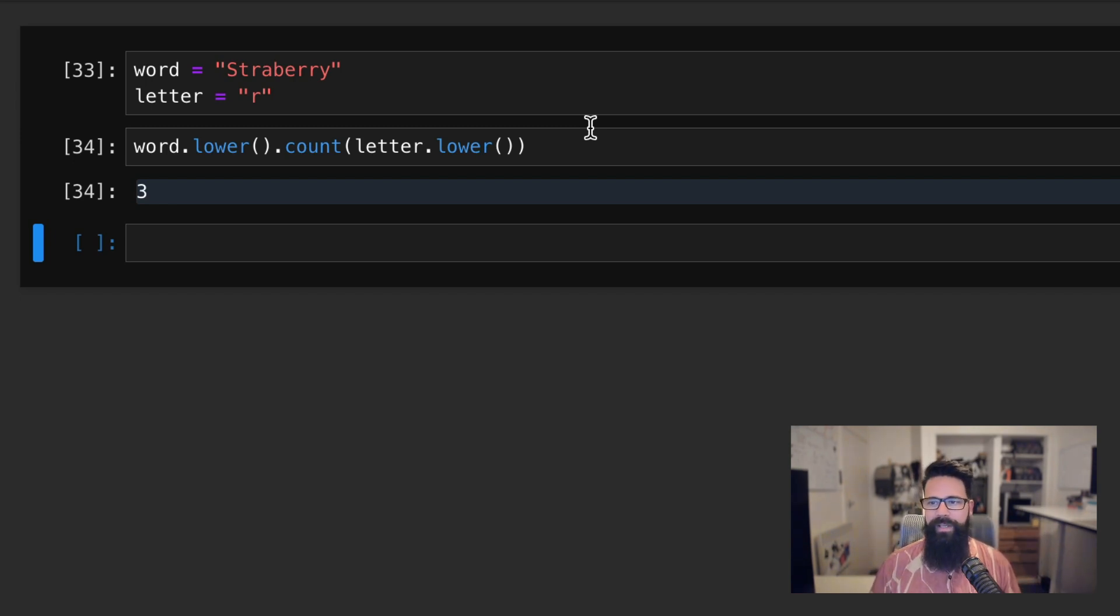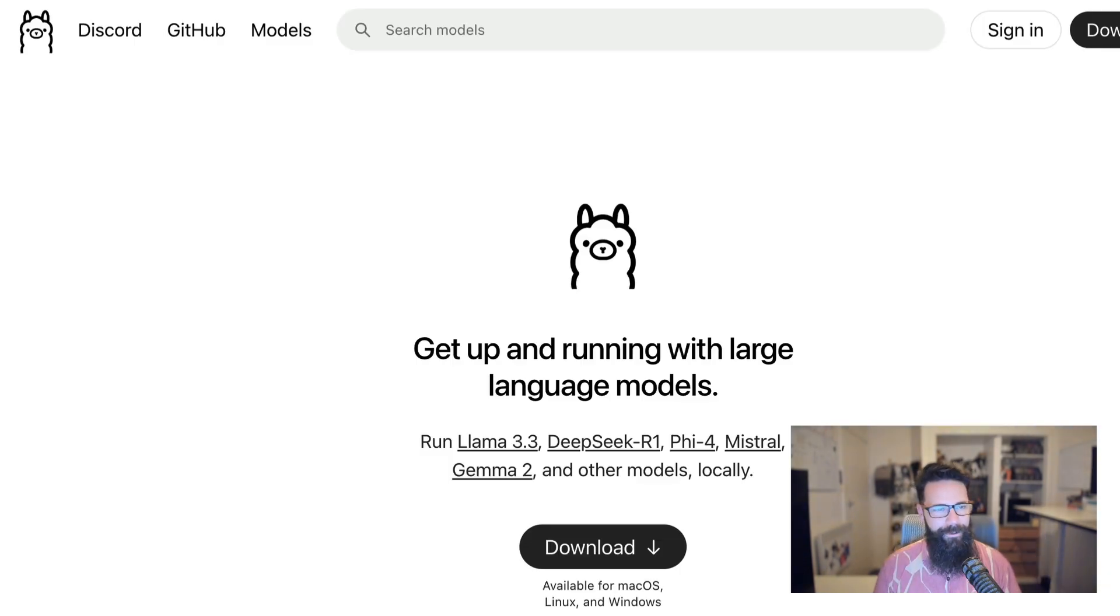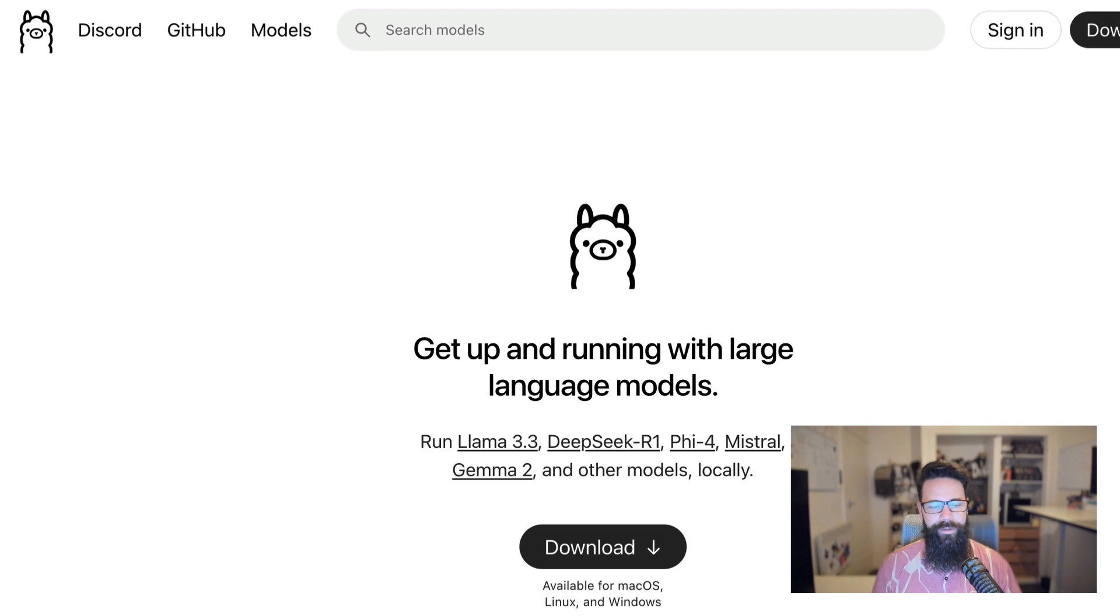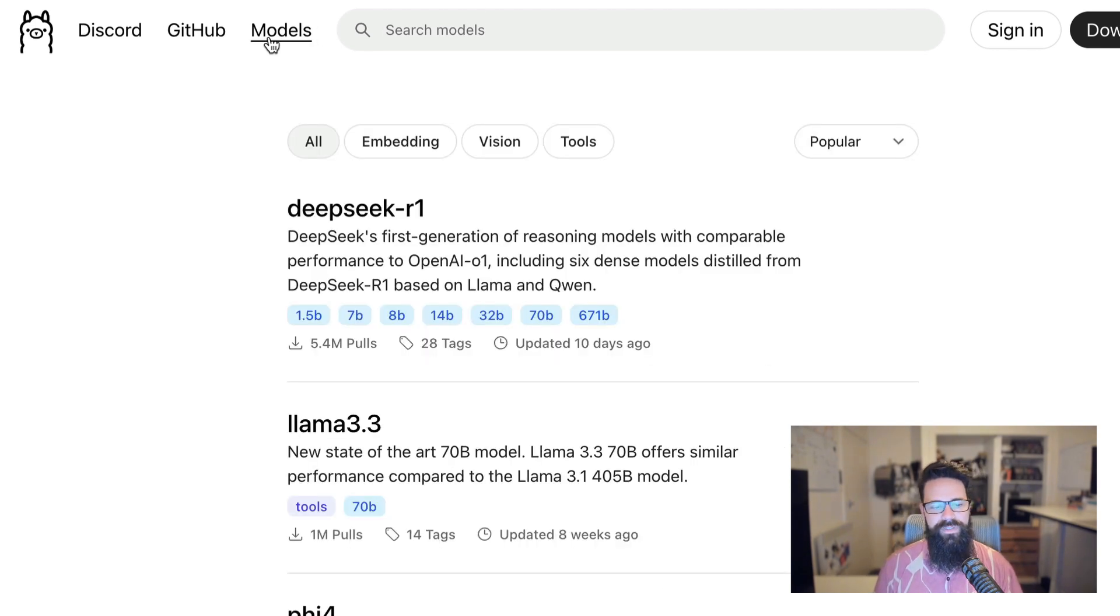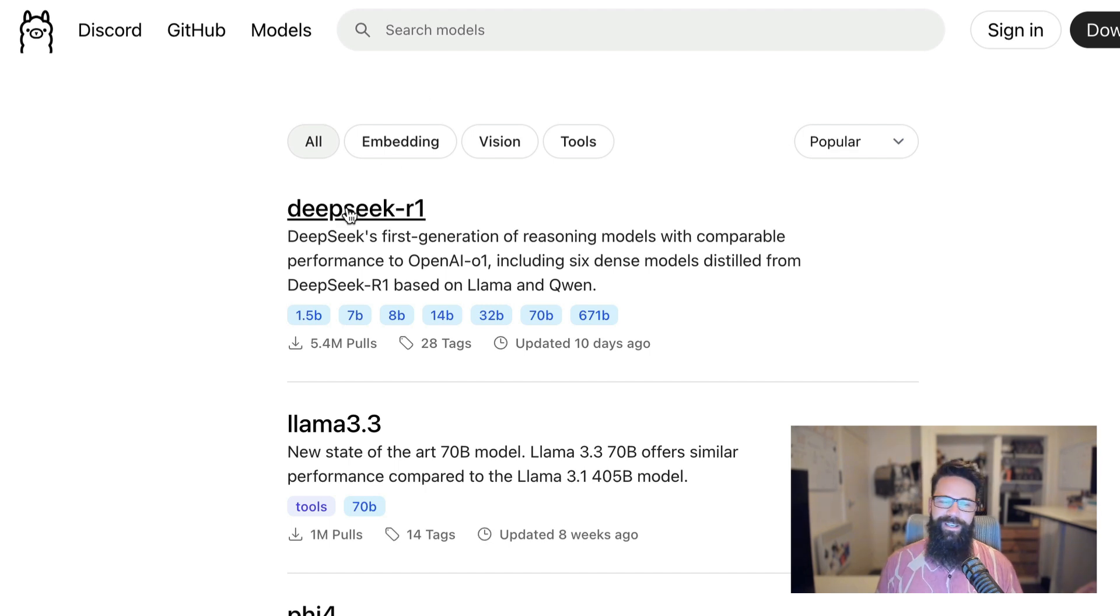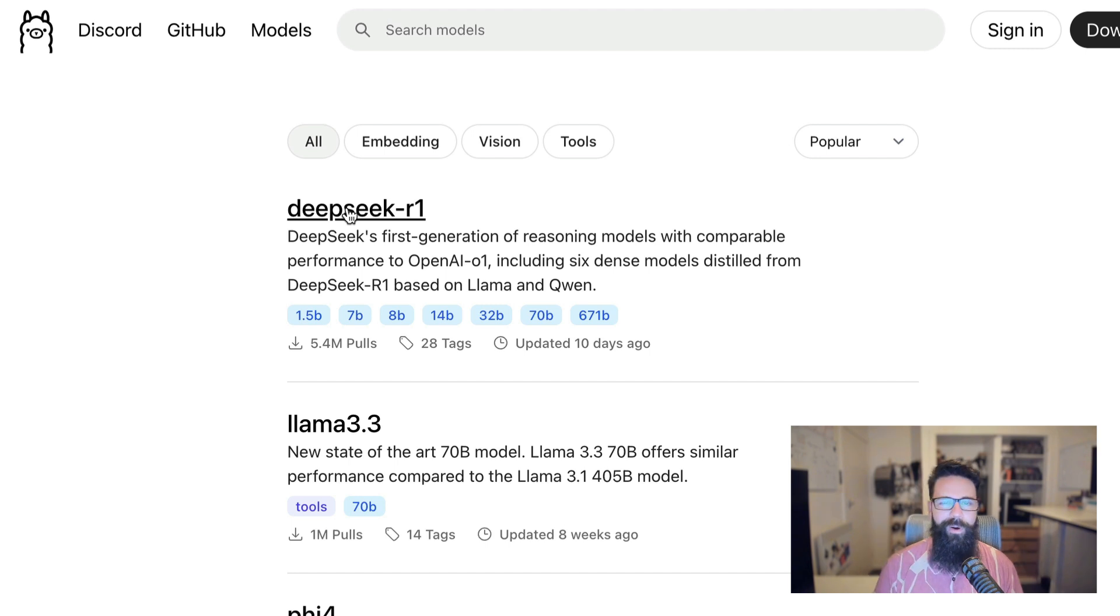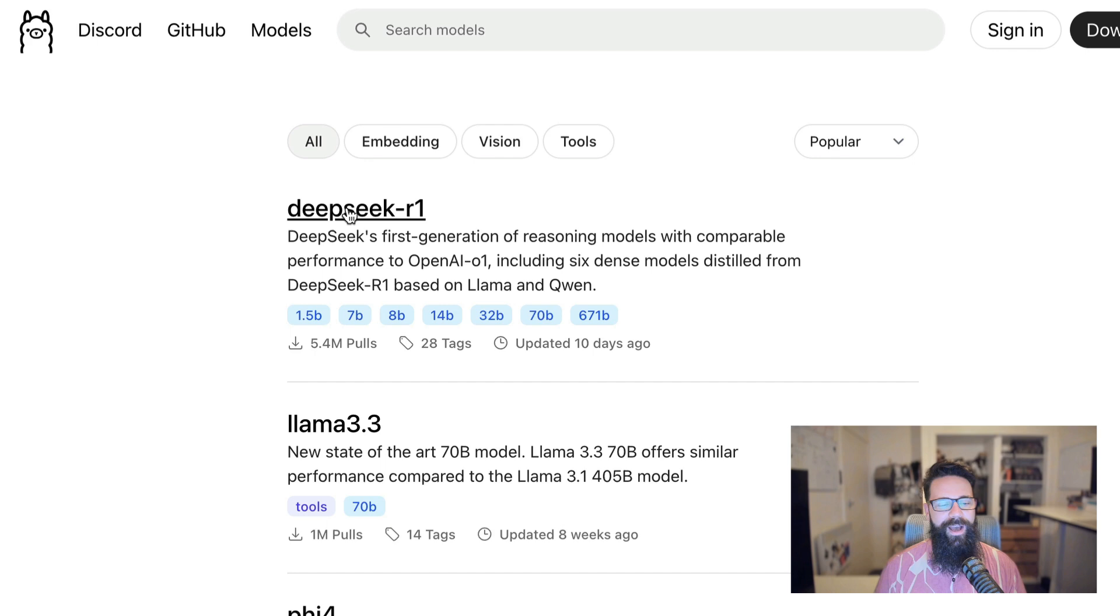So a couple of different ways to do that. But today we are going to be using once again, Ollama, one of my favorites. So if you haven't got Ollama installed, give it a download. It's available for Mac, Windows and Linux. Once you've got Ollama installed, head over to models. Today we can use DeepSeek. It does a lot of thinking, it does a lot of text generation. It doesn't run that well on my MacBook Air M2 with 24 gigs of RAM.